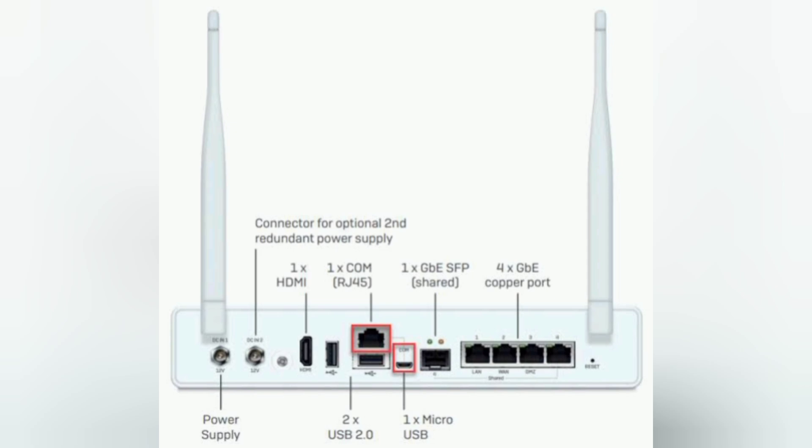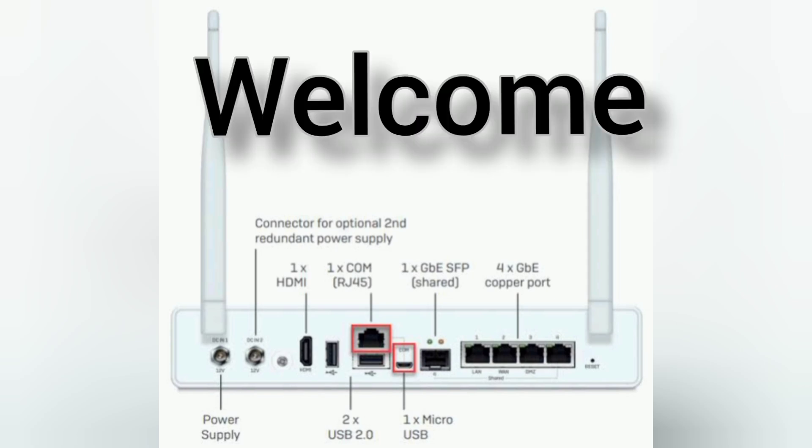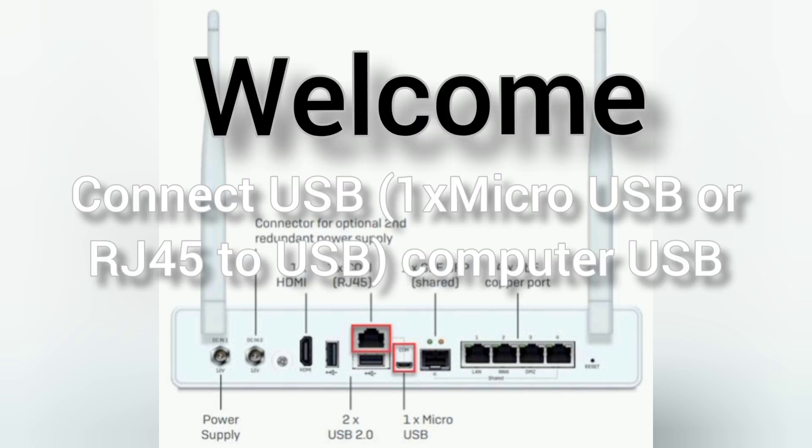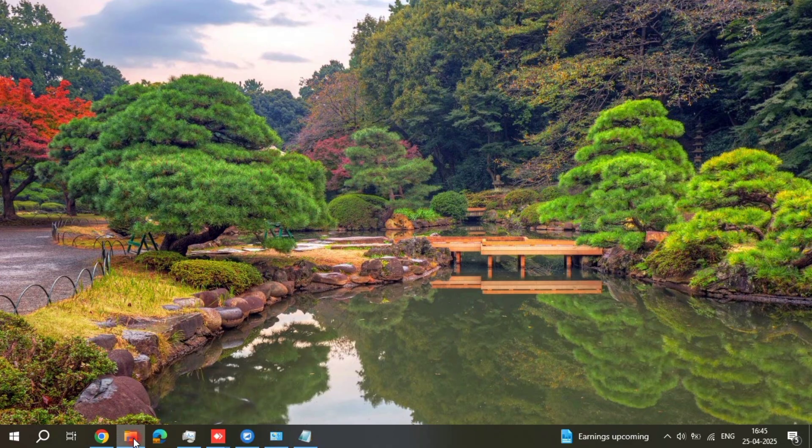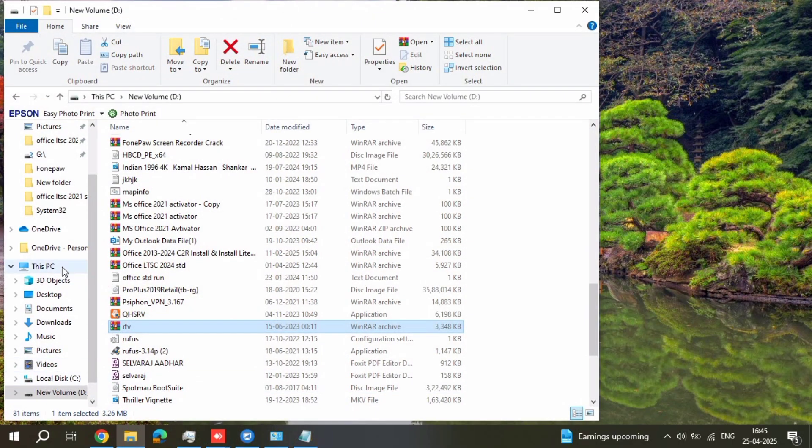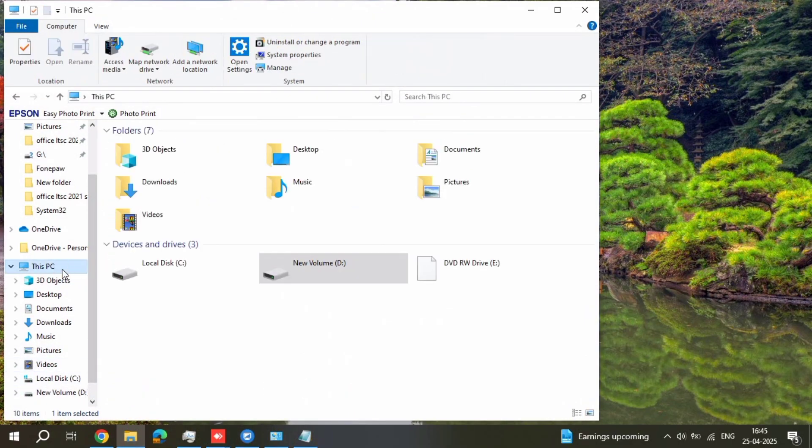Hi friends, this is Selva. Day by day IT related videos we are uploading to my channel. Just subscribe Selva Solutions. Today, how to reset Sophos firewall using Putty application and console cable.